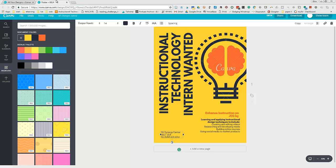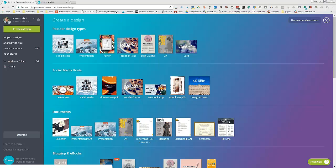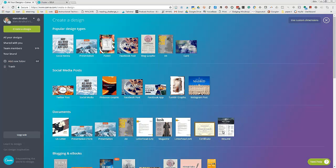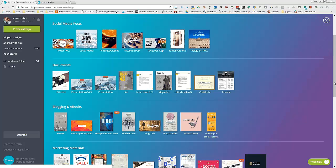Canva allows you to create all kinds of wonderful, visually attractive documents and graphics. You can create letterhead, resumes, infographics, and that's what she used.